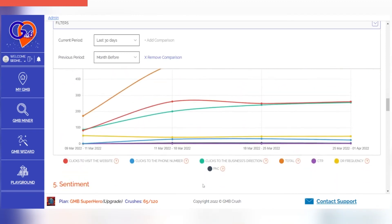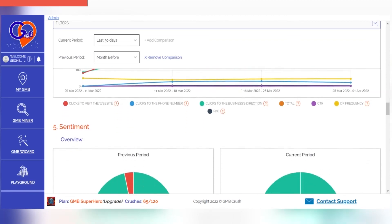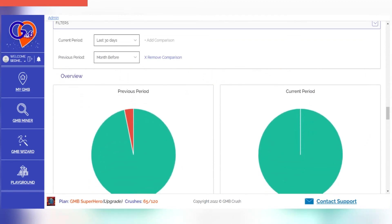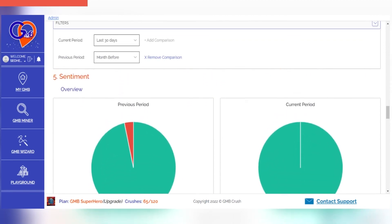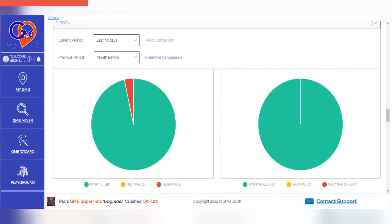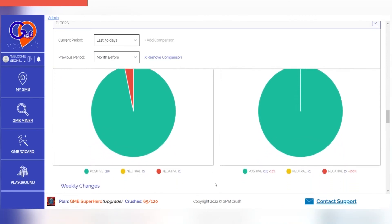What do customers think about your business? The listing sentiment section lets you know by showing insights into their emotional state based on the last reviews they submitted for a certain period.